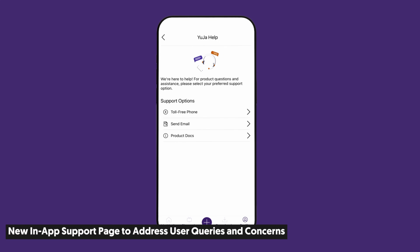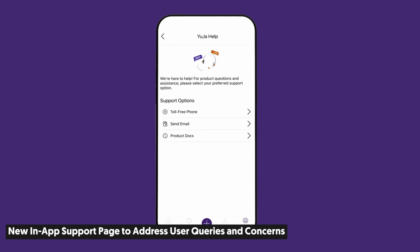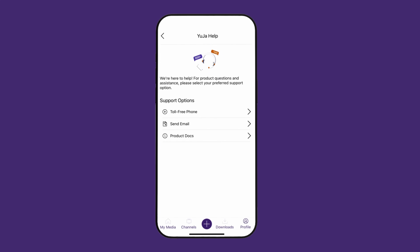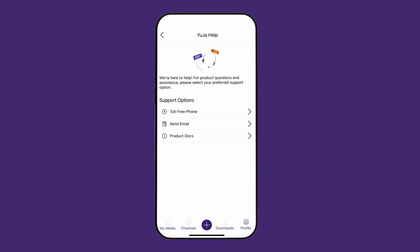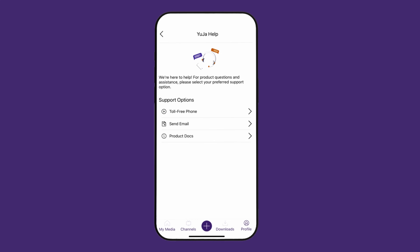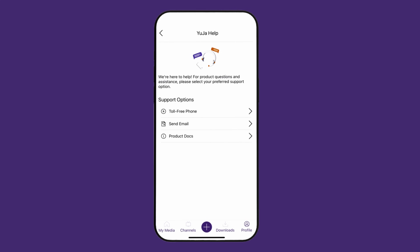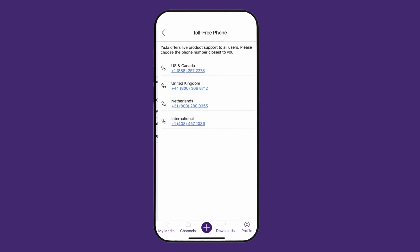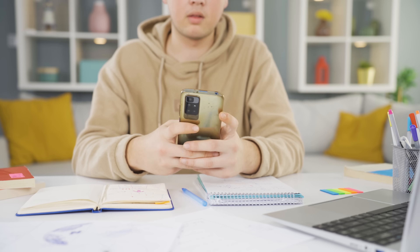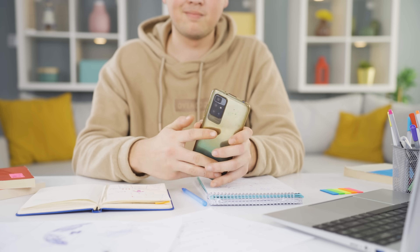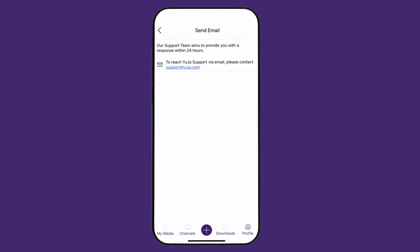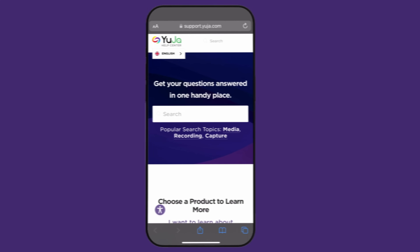We've introduced an in-app support page to address all user queries and concerns regarding our products and services. YuJa Help is not just a clever name — it will allow you to call our toll-free support line, send us an email, and access product documentation all in one place.